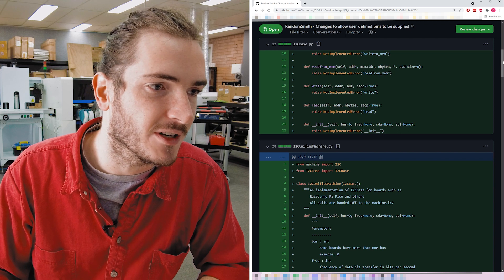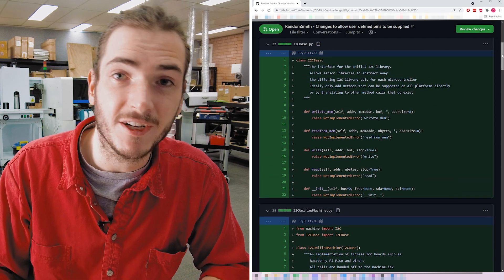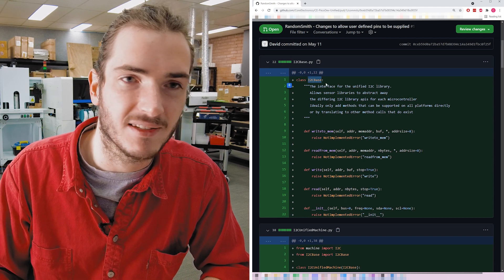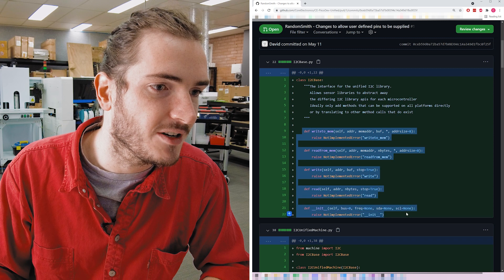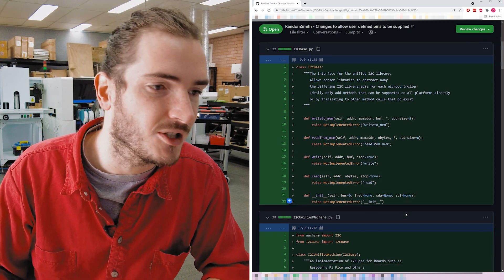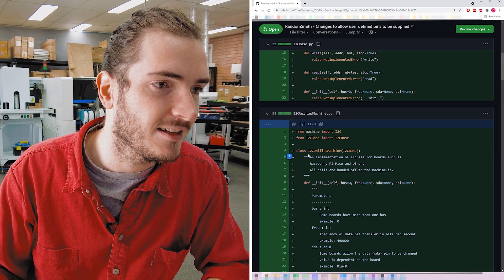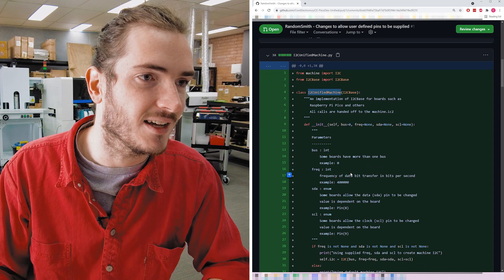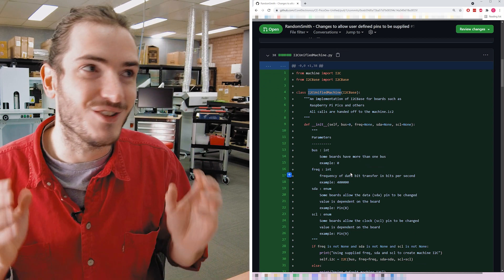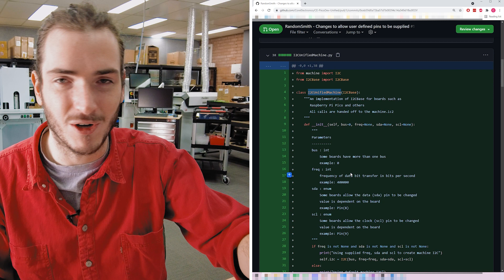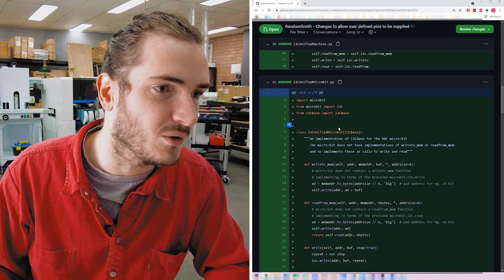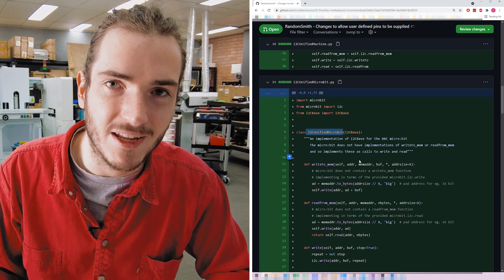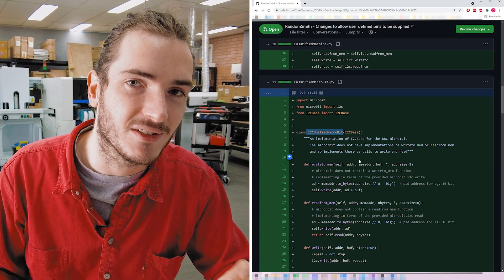Random Smith's contribution also brings a lot of structure — very extensible structuring — which is really appreciated. There's this thing called the I2C base class, and that basically just predefines a structure which is then inherited by other classes like I2C unified machines. This would be the I2C class for MicroPython and devices that use the machine library. There's another class for micro:bit as well.